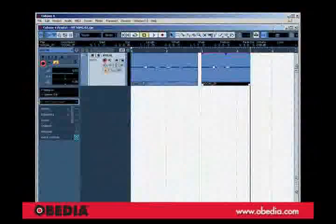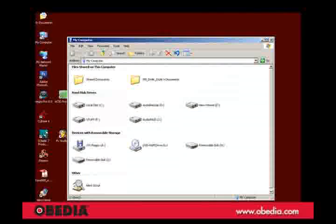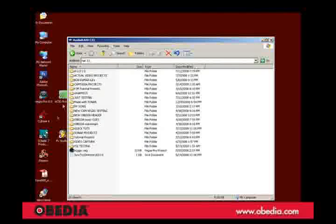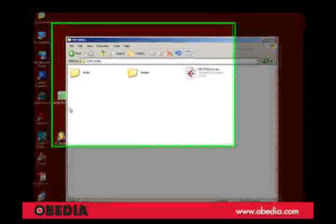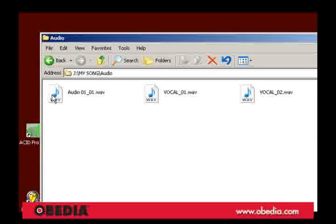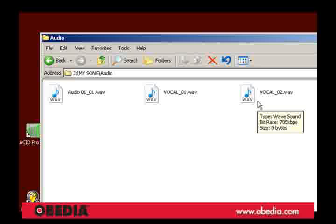Let's have a look at that. So here again we've got our folder, our Cubase document. We're going to look in our audio folder and now I've actually got files that are named what they really are.